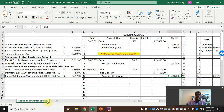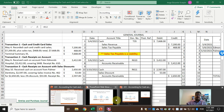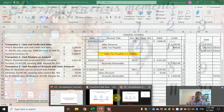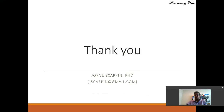Thank you so much. If you have questions or comments, leave them here or email me at jscarping@gmail.com. Have a very nice day and God bless you.